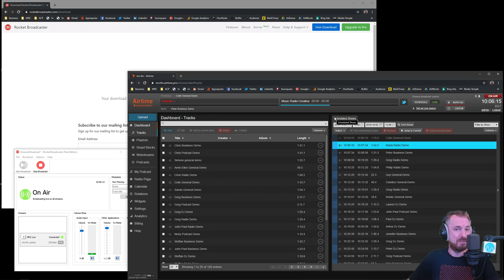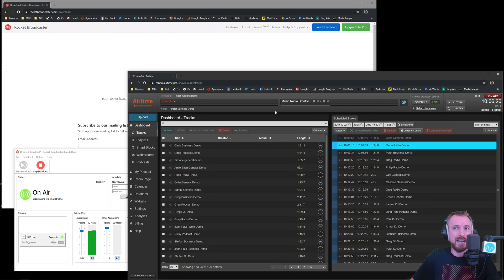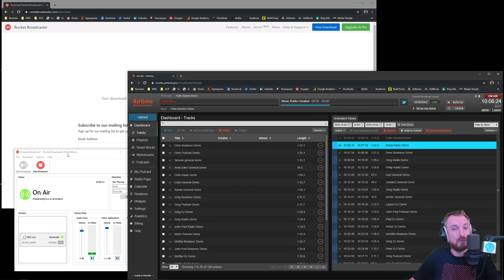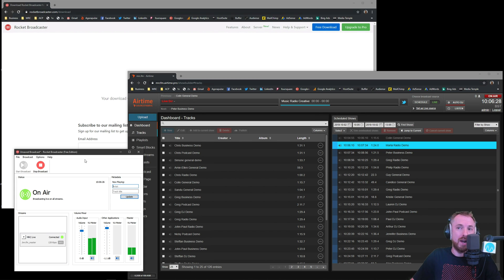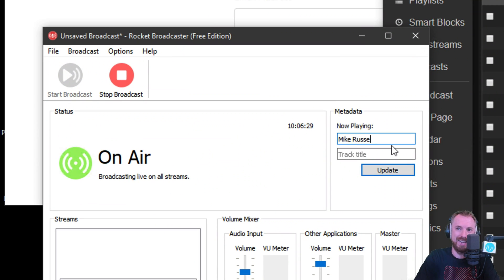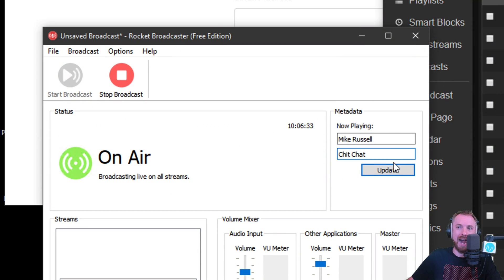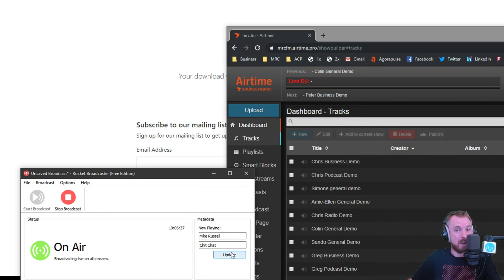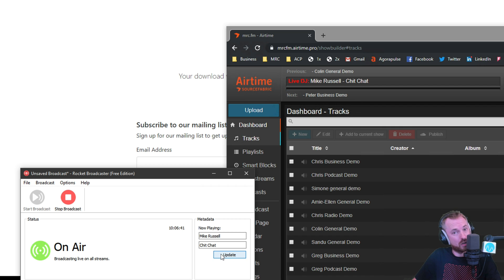Hello. This is Mike broadcasting to many, many listeners on MRC.FM right now. Really excited to be live using the new Rocket Broadcaster integration, free or paid with your Airtime Pro account. Now, really cool stuff here. I can actually say what's playing. So I can say Mike Russell is playing with Chit Chat, shall we say. And click Update. Boom. It updates the metadata on my now playing on my radio station. So that is another really cool integration if we like. Look at that. See, it's just updated there.